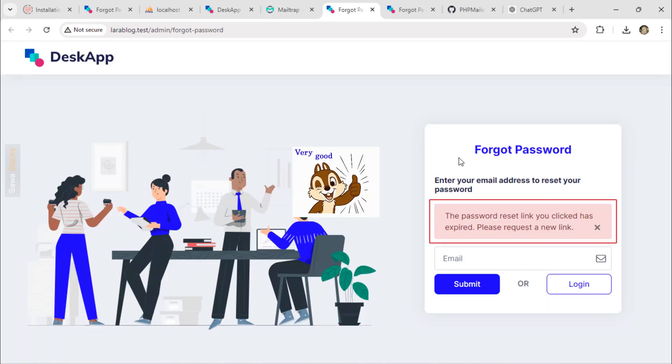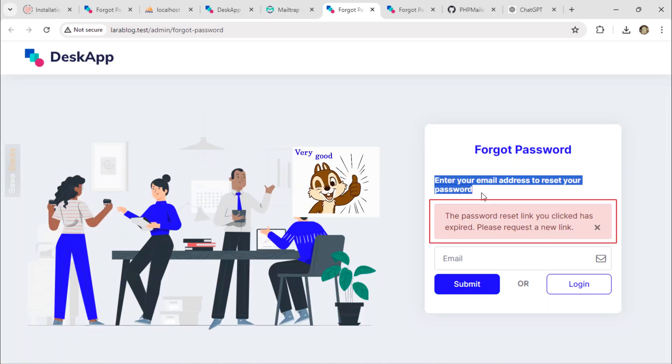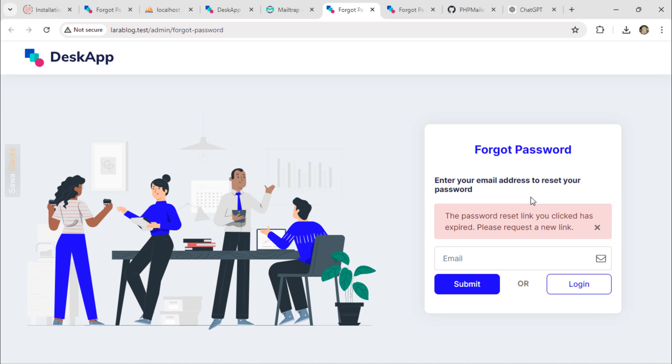As expected, we receive an error message indicating that the password reset link has expired. We'll need to request a new link.